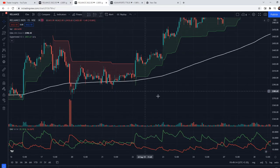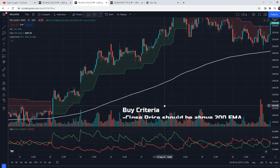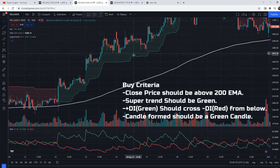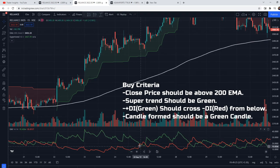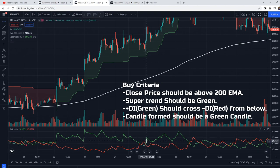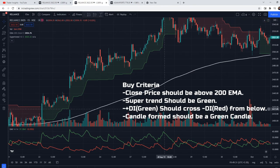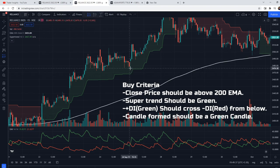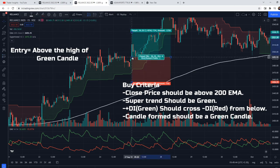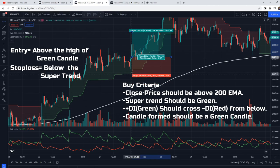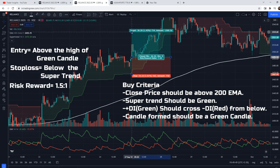Let's see the buy criteria. First, close price should be above the 200 EMA. Second, Supertrend should be green. Third, entry will be when positive DI crosses negative DI from below — that is, the green line should cross the red line from below going upward. The candle formed should be a green candle; if it is not green, we wait for the next green candle. Entry will be above the high of that green candle, stop loss below the Supertrend line, and target is 1.5 times the risk.